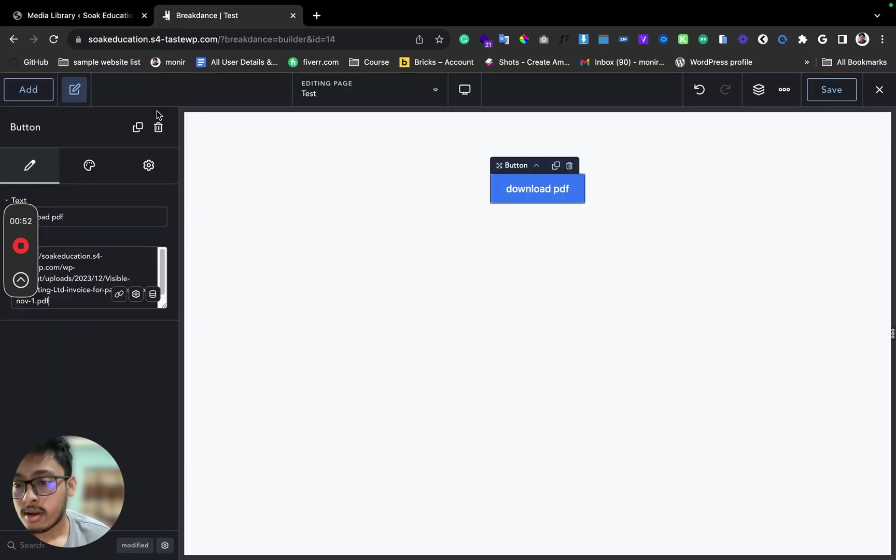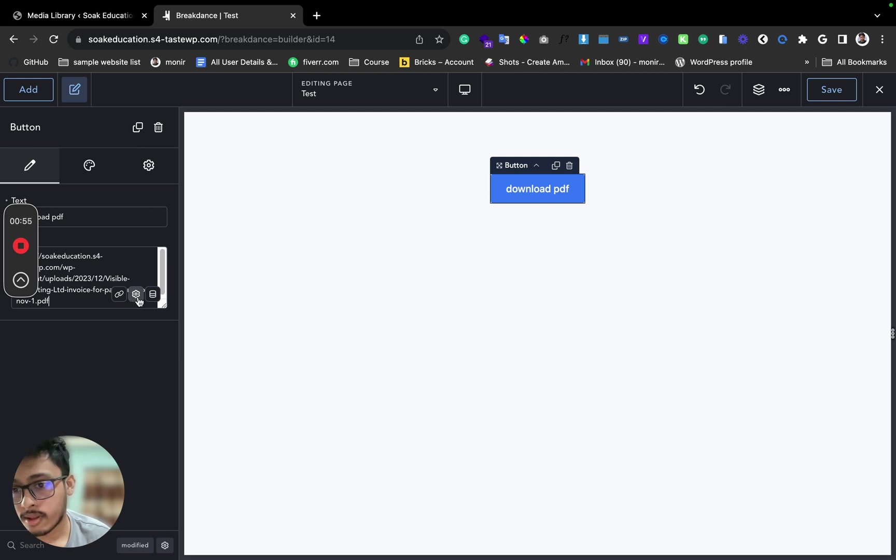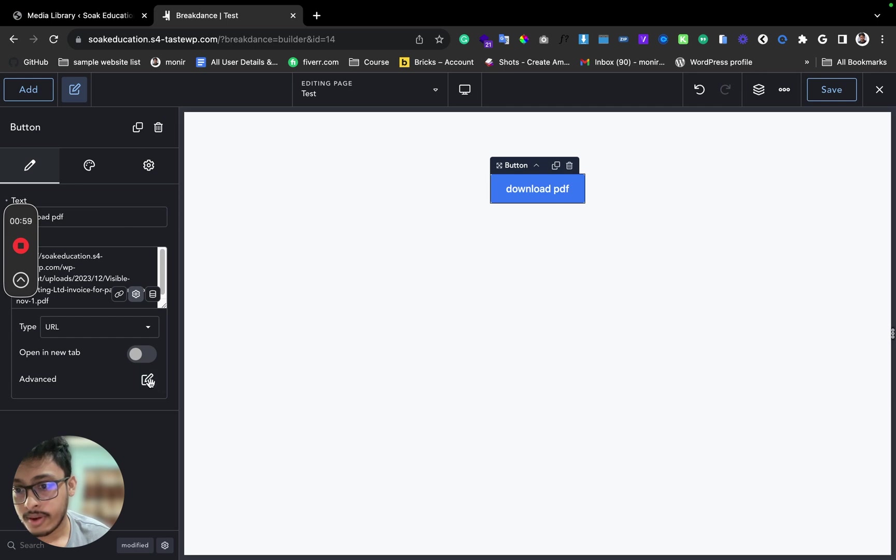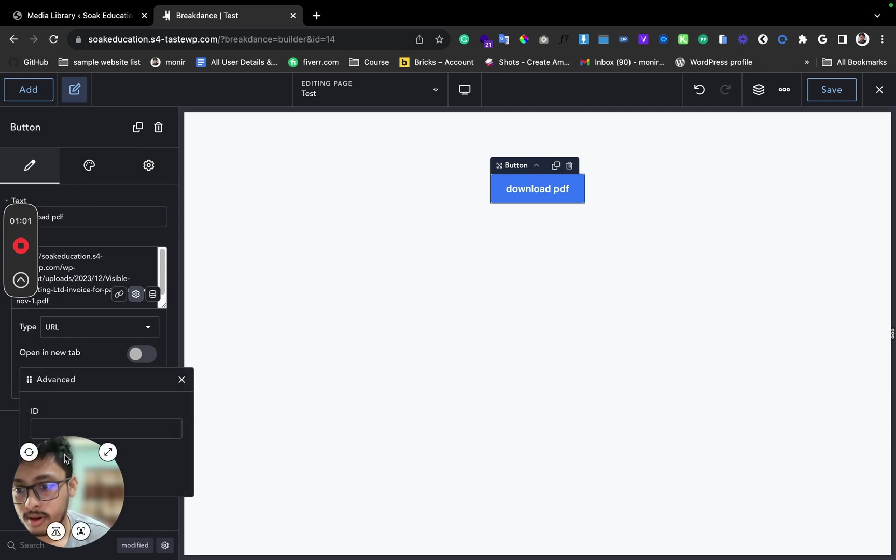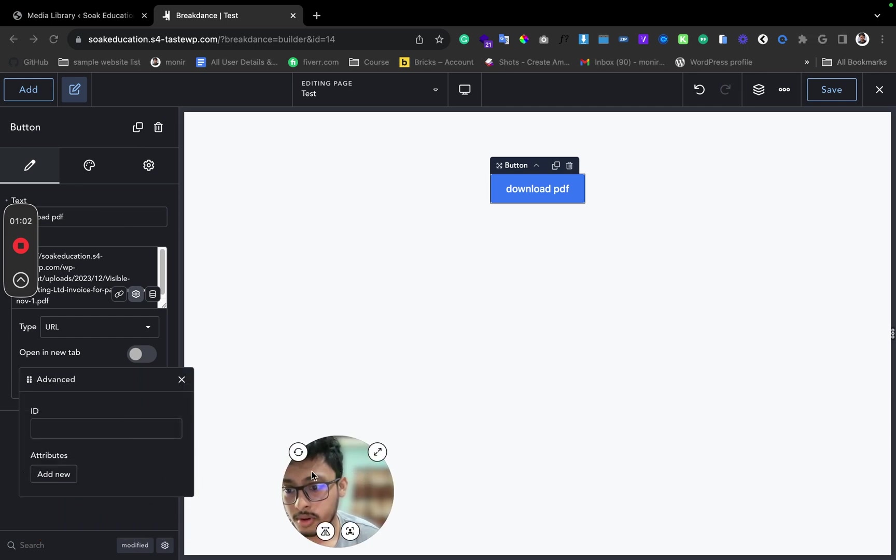Click on this icon, the settings icon, and click on Advanced. On Advanced, let me show you...